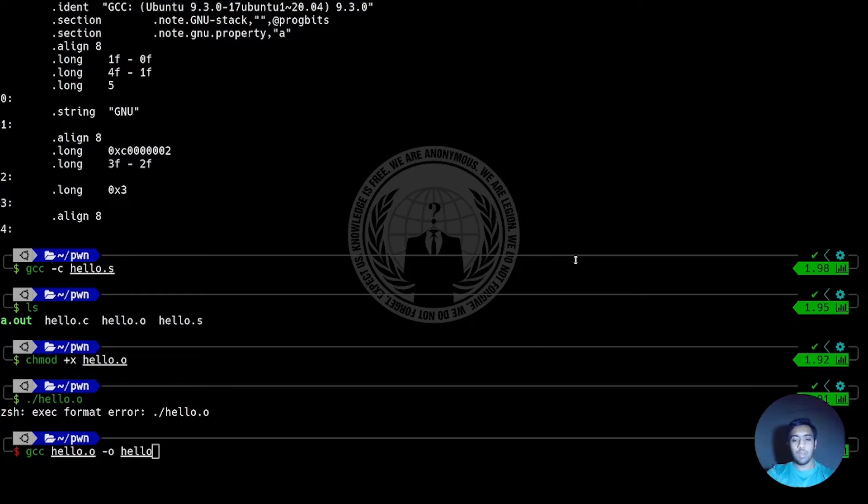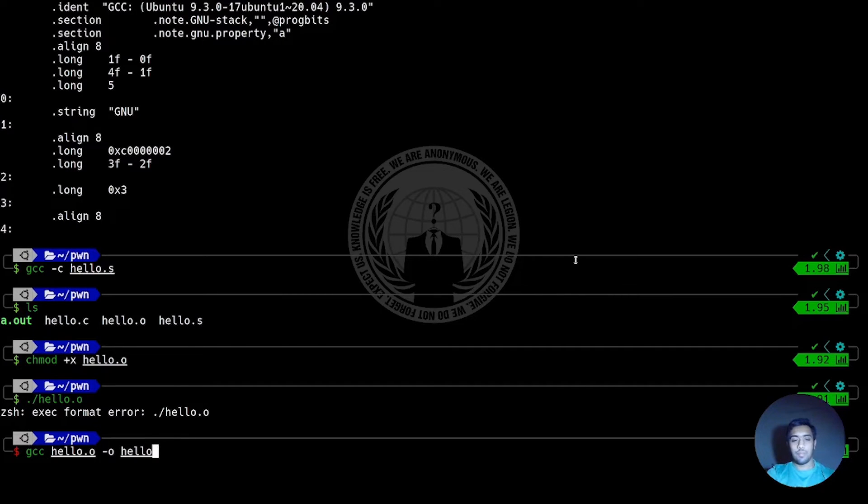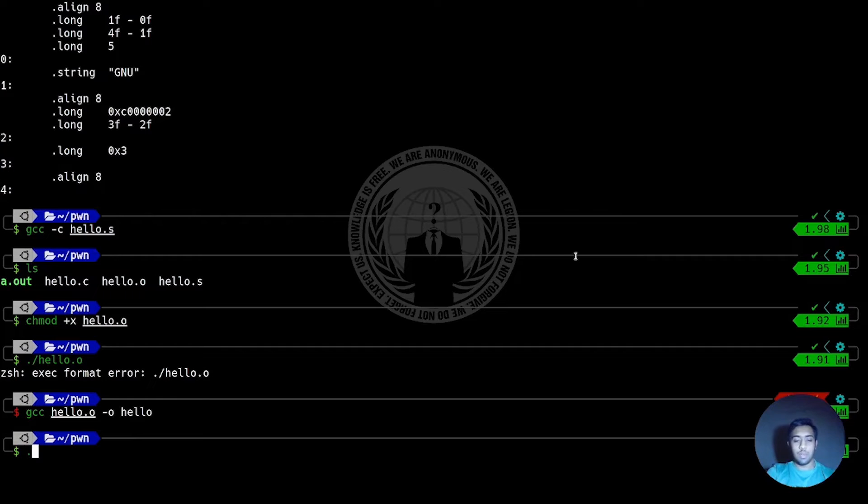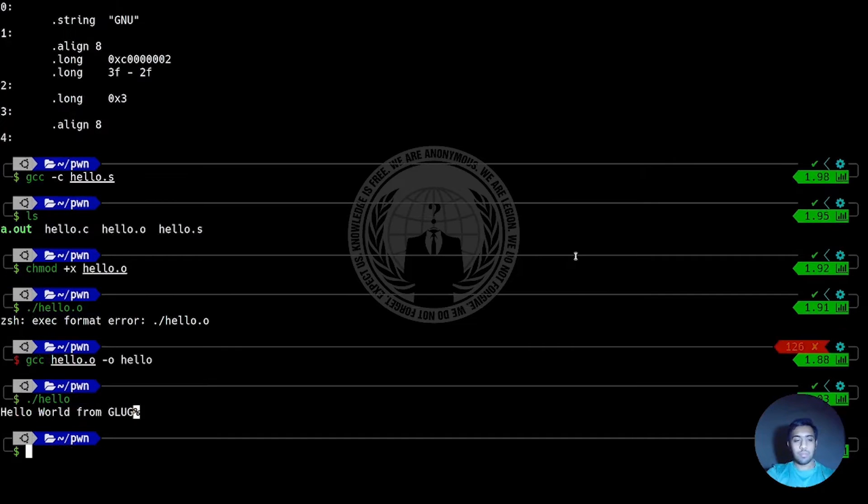Let's name the executable hello. Executing this will print Hello world from GELUG.